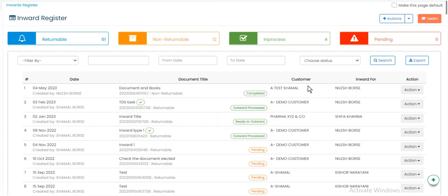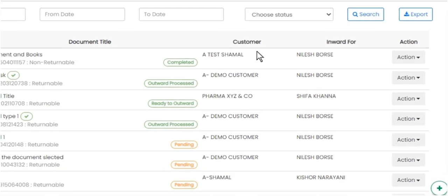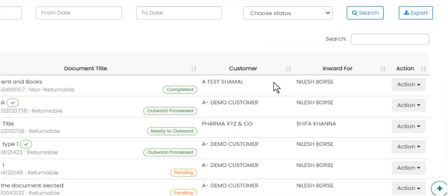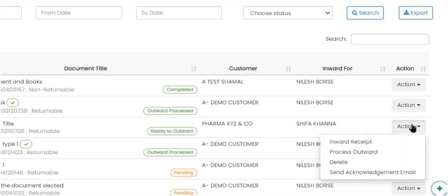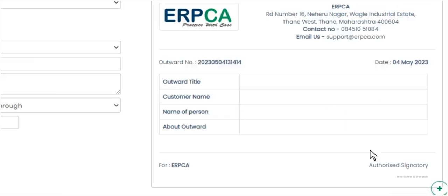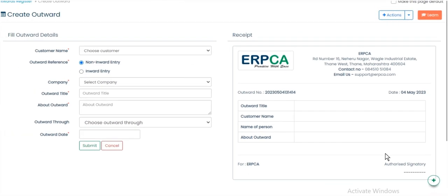Now again, click on Action drop-down button and select Process Outward. We will see Create Outward page will open.